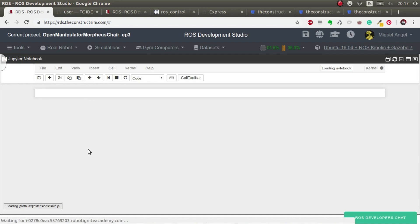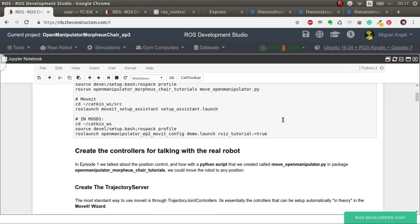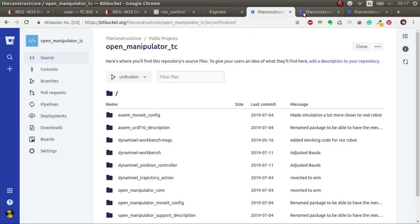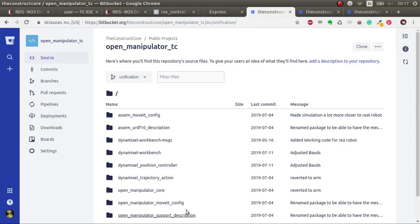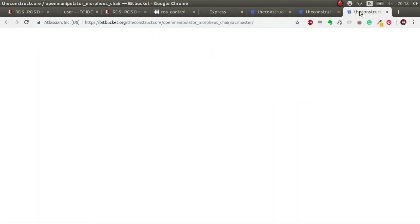I've prepared a notebook, like always, where you have all the instructions that I'm going to follow. The code for moving the robots is in this git. We also have the notebooks and the code for the episodes. Everything that's not about moving the robot — the controllers and so on — will be placed here.